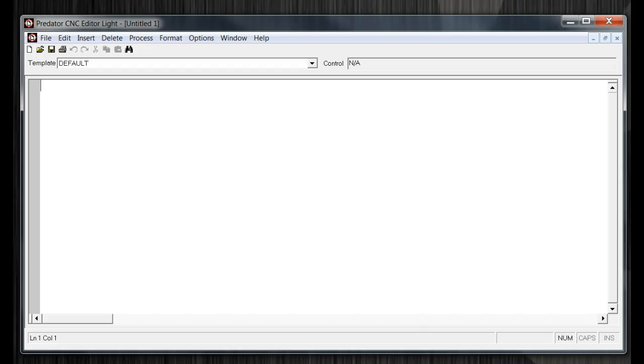From here, you have the options to open a new file, save a file, and many different options.